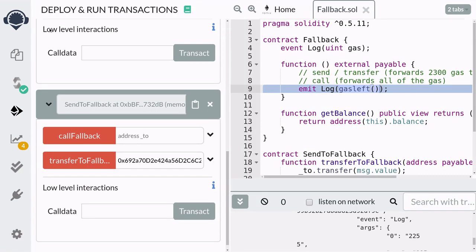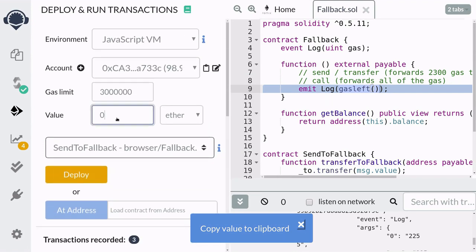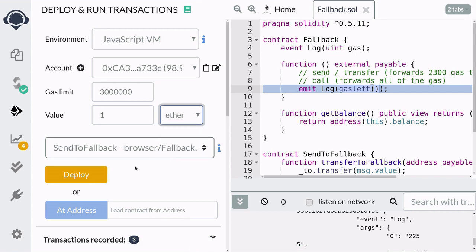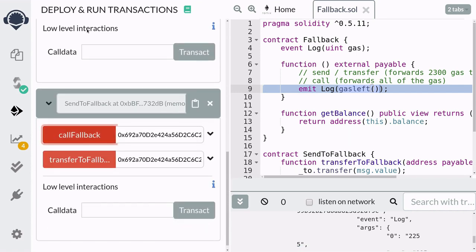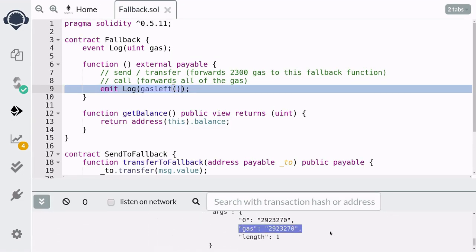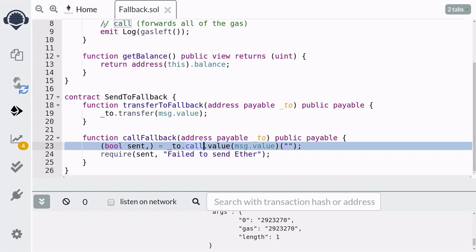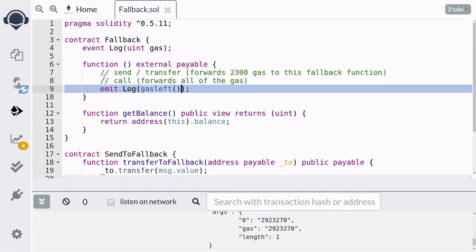Next, I want to show you that the call method forwards all of the gas. I'm going to copy the address of the fallback contract and send one Ether again. When we check the transaction log, you can see it forwarded more than 2,300 gas. When we called the callFallback function, it sent the Ether to the fallback contract using the call method, which forwarded all of the gas. The fallback function was executed and it logged the remaining gas.